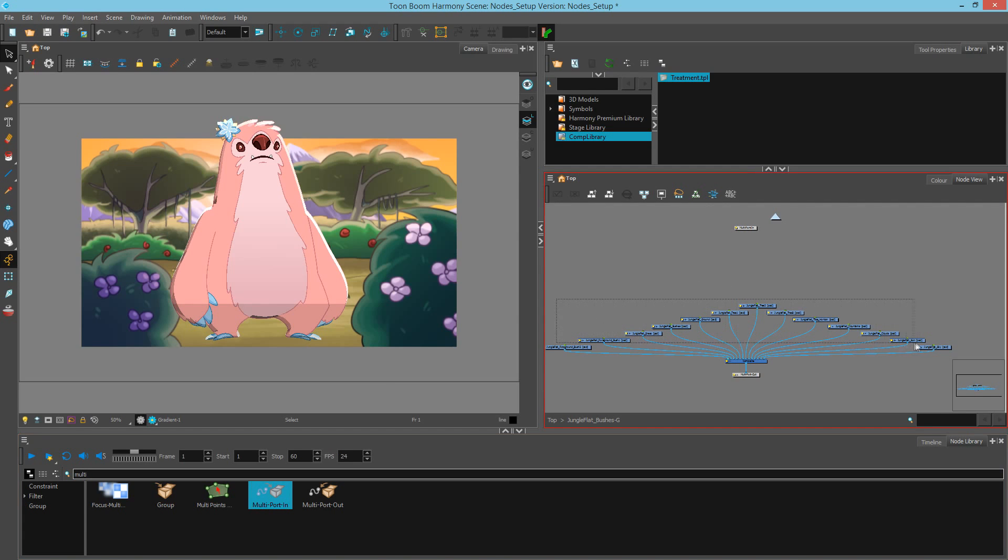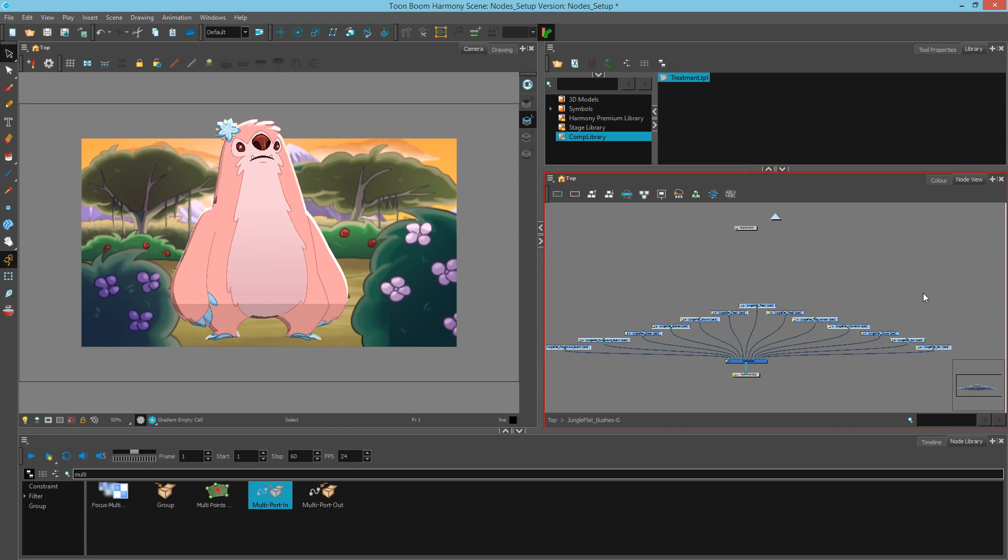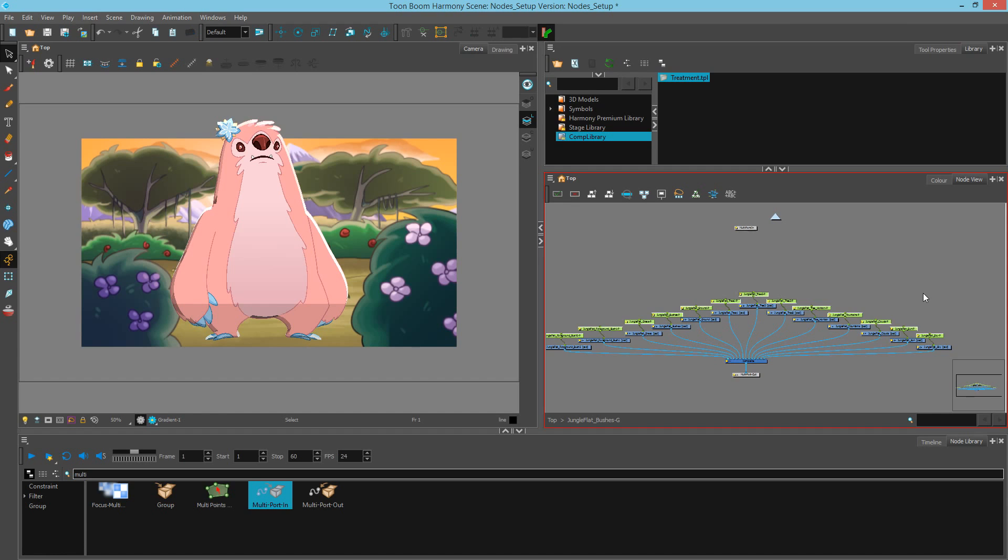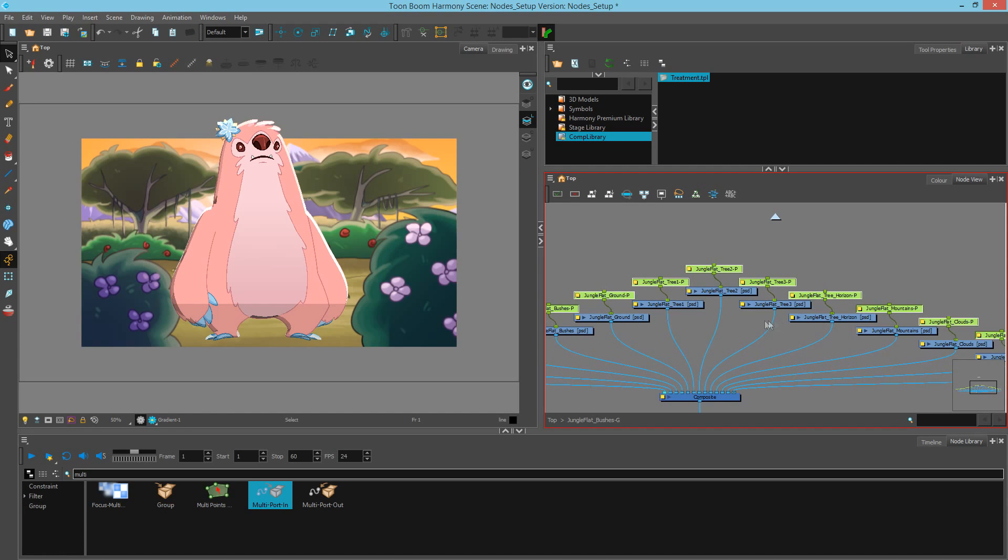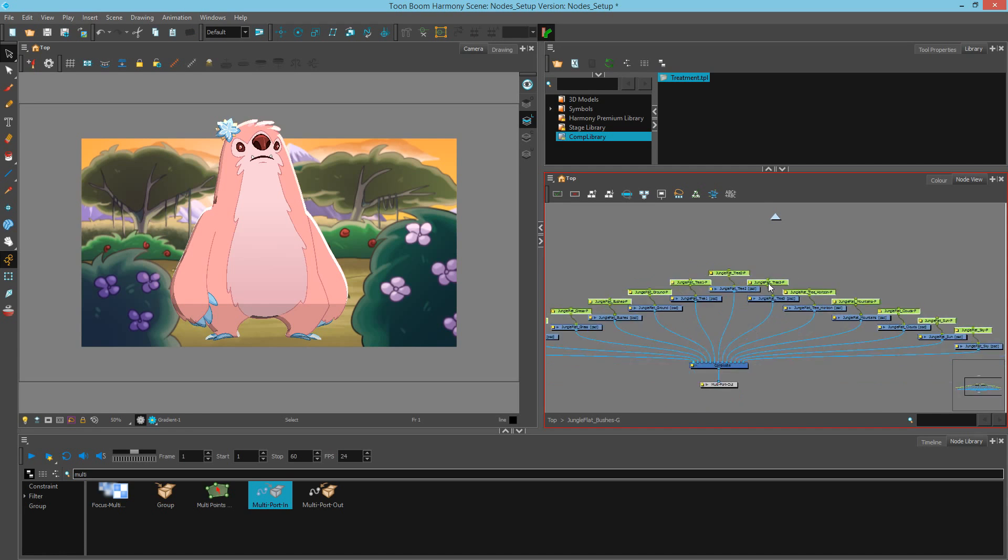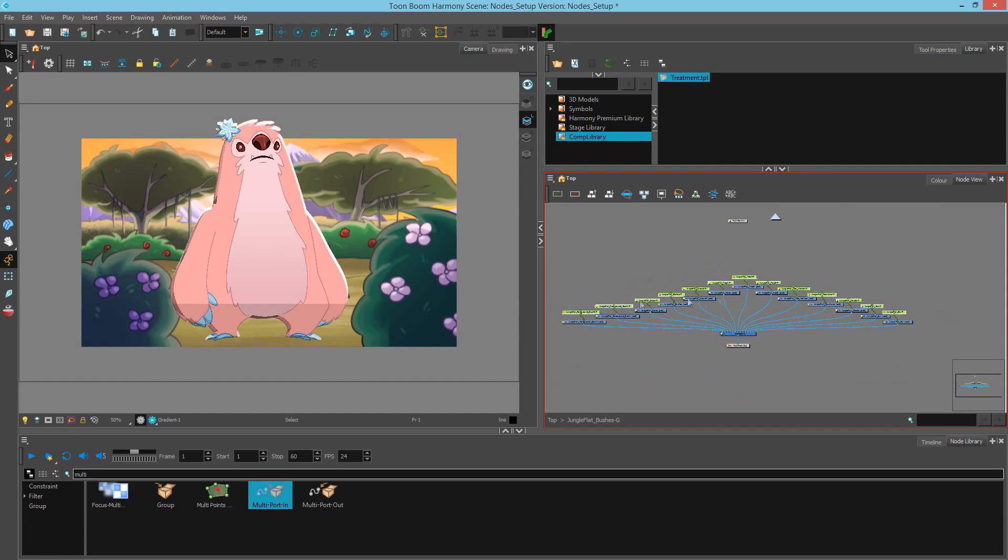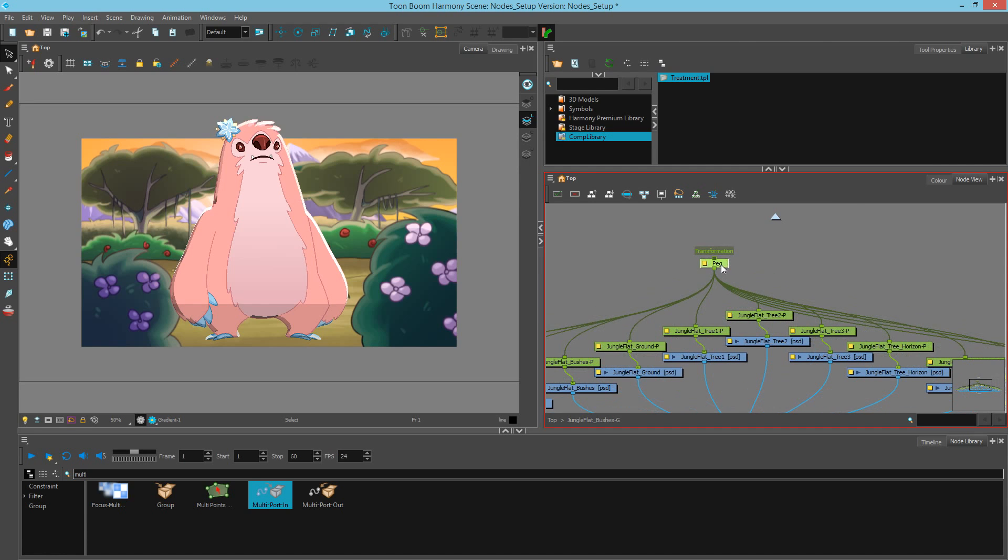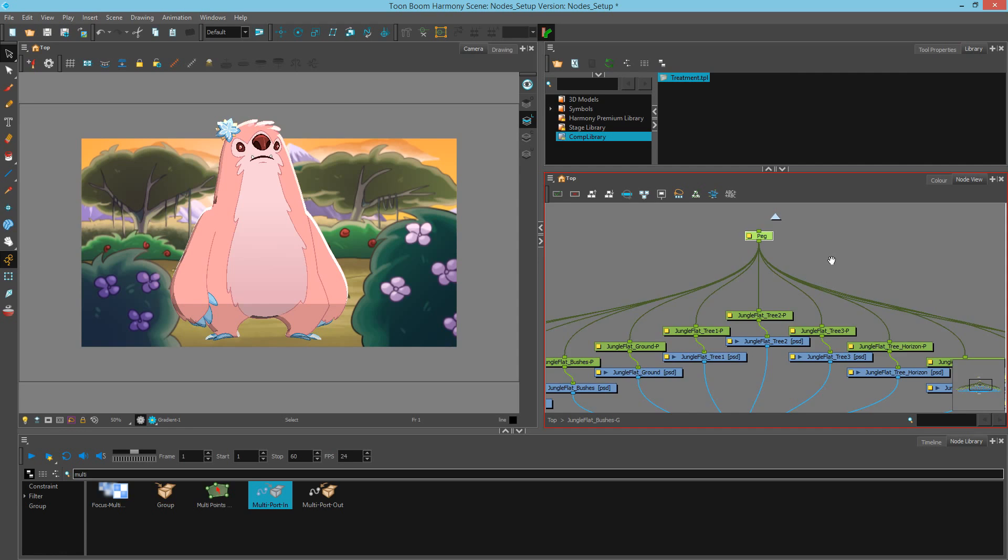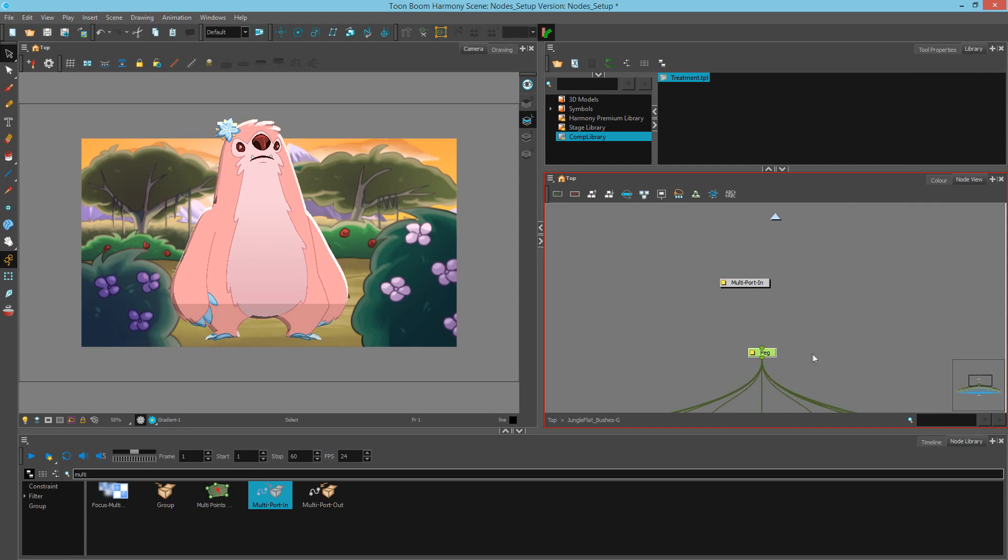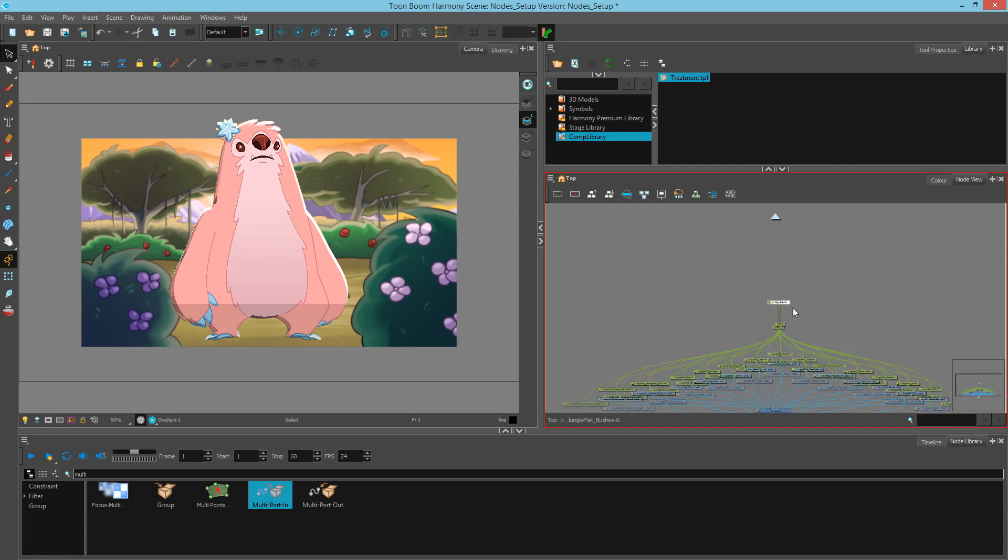Next I'm going to select all of my nodes, and I'll hit Ctrl Shift P or Cmd Shift P on a Mac to create pegs for each of these drawings that have the name of the drawing. With all the pegs still selected, I'll simply hit Ctrl P or Cmd P on a Mac, and this will add a single peg to control all of my nodes.